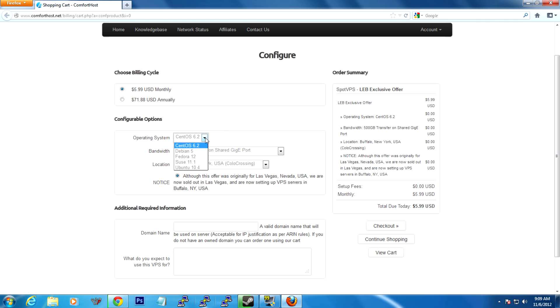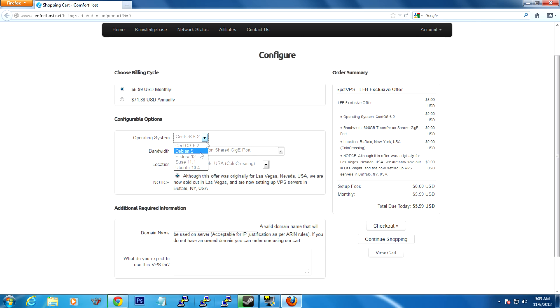Operating system, leave it on CentOS 6.2. That's what this tutorial is made from, and I've had the best experience with CentOS. Although if you really want another one at a later point in time, you can reinstall the OS whenever you want from the Comfort Host panel.